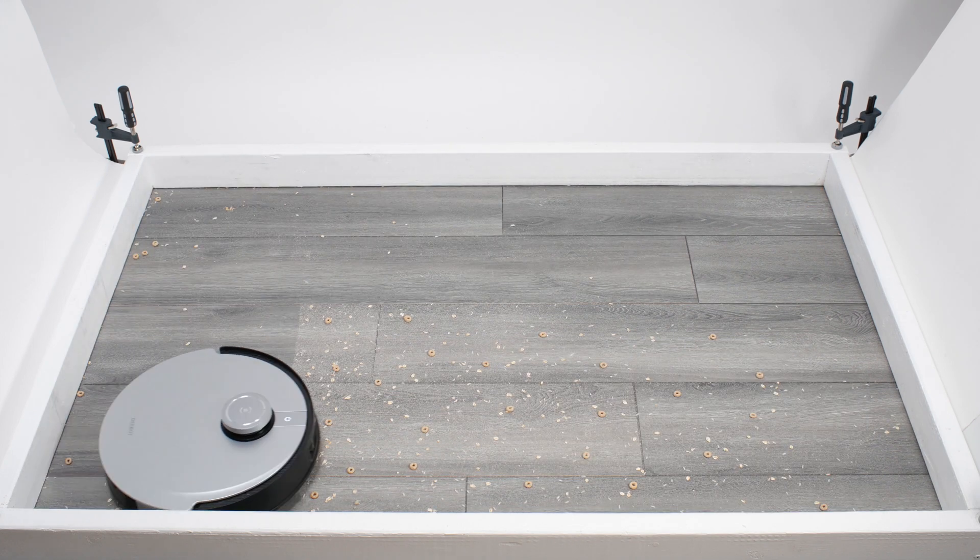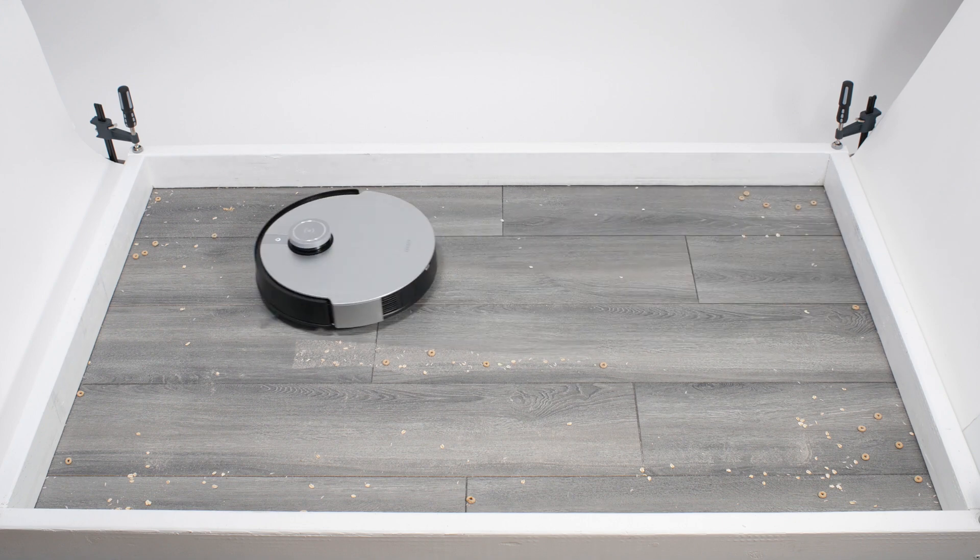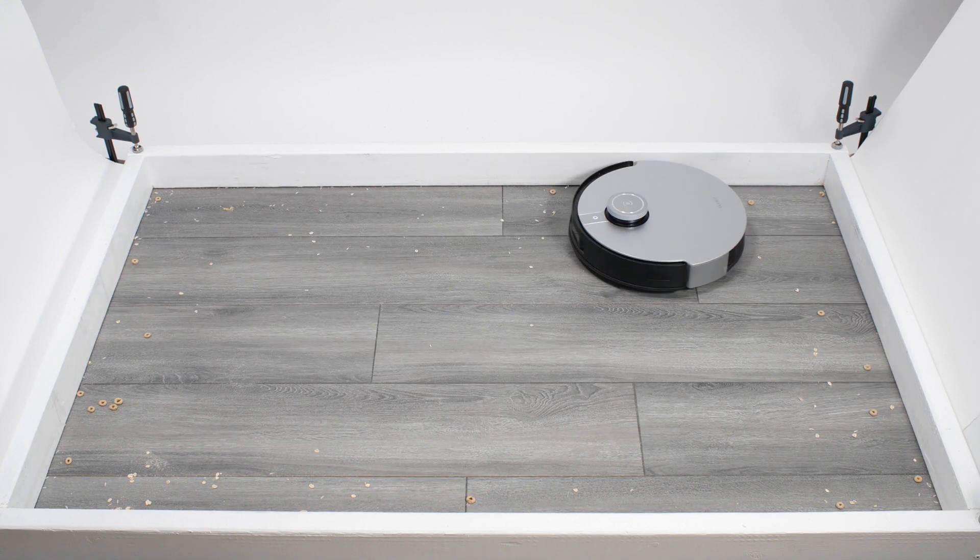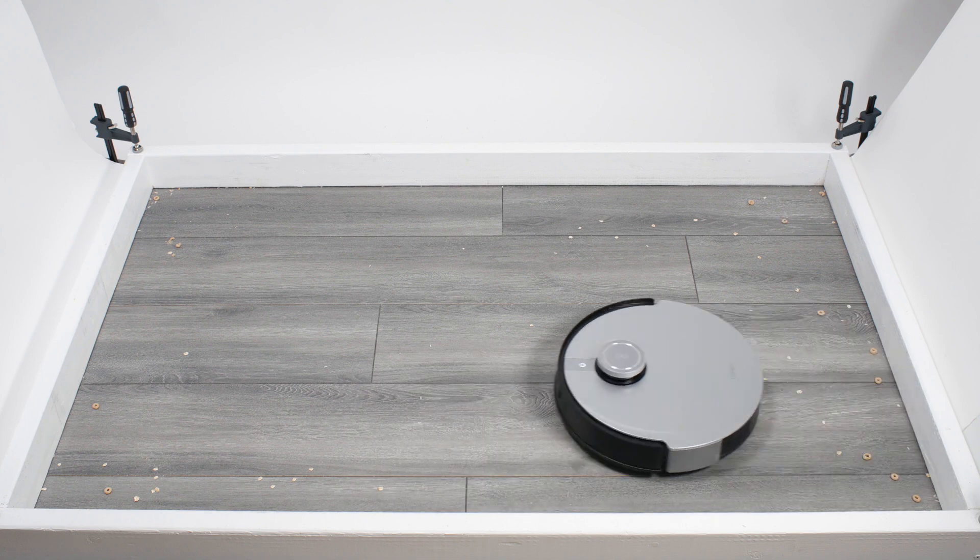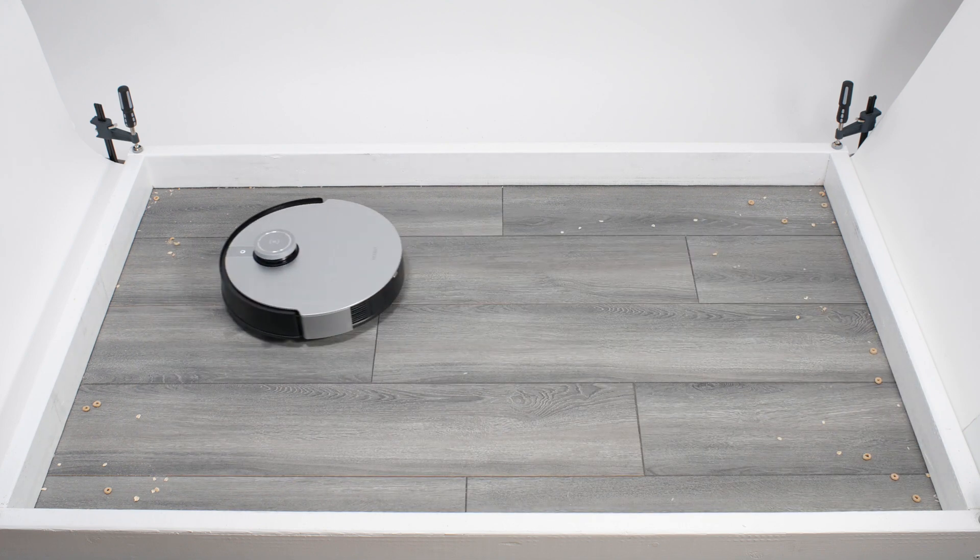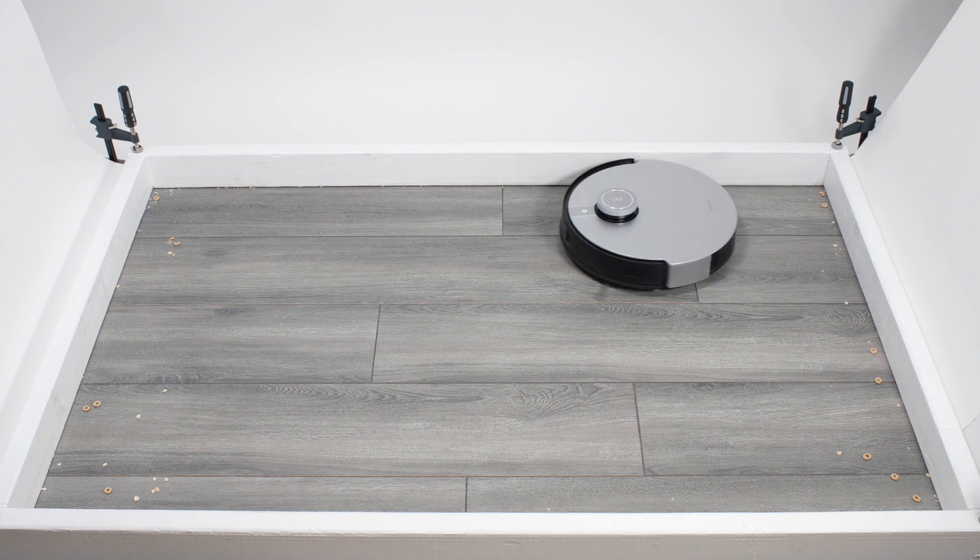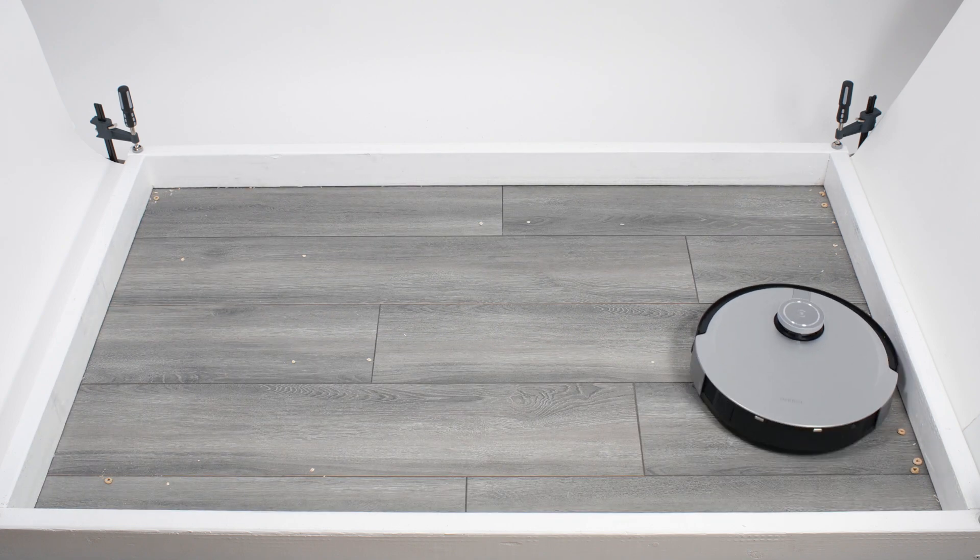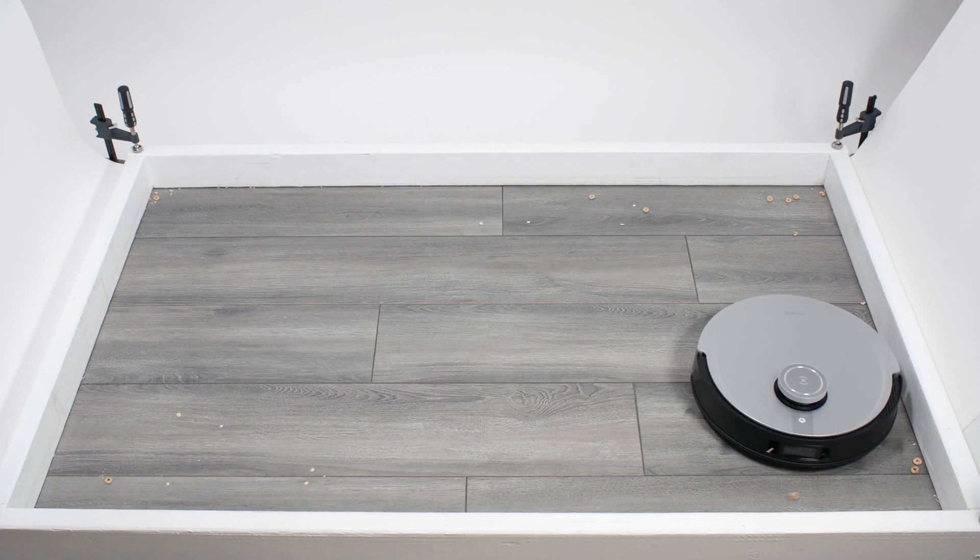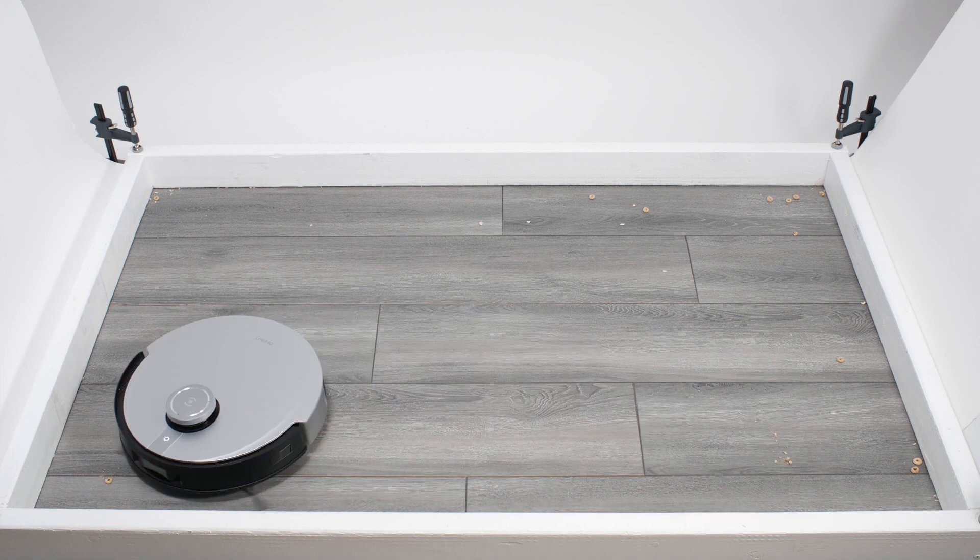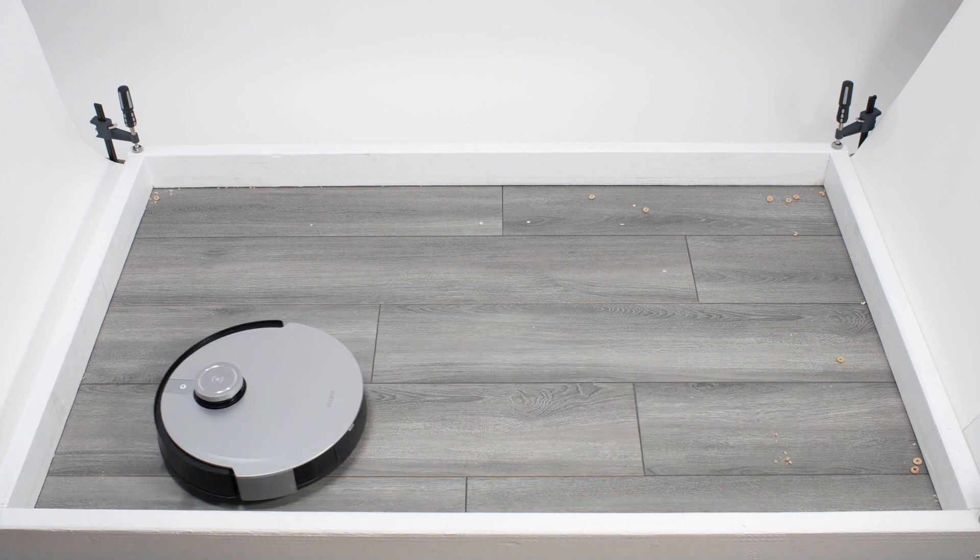In a second trial, we again saw the robot struggling to pick up larger debris, even with repeated movement over the same areas. Note how there's mostly Cheerios and oats left over after this first cleaning cycle. When we ran the robot for a second cleaning cycle, we again saw the same pathing issue we saw in the first trial, of the robot repeatedly bouncing against the bottom edge of the test station.